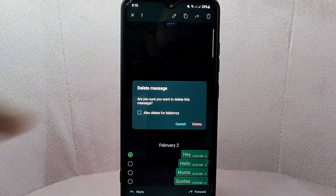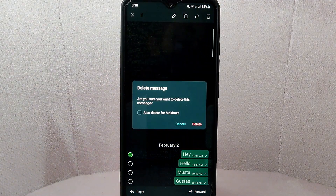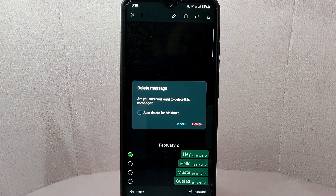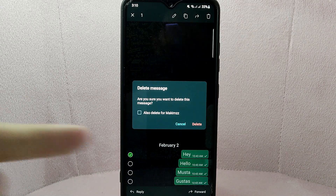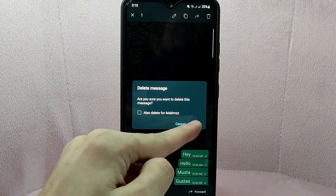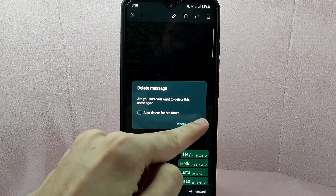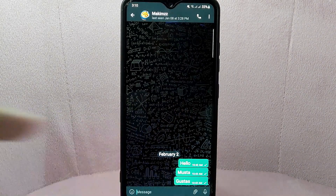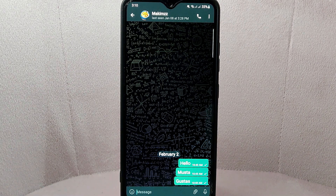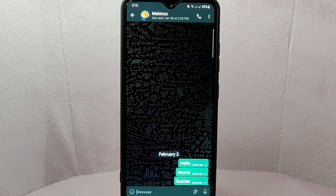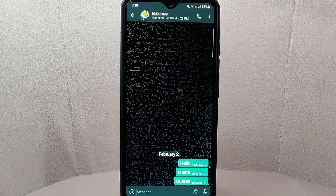After that, you will be asked to confirm if you really want to delete the message. Simply tap on the delete option to confirm it. You can see that the message has now been deleted and is no longer visible in the chat.